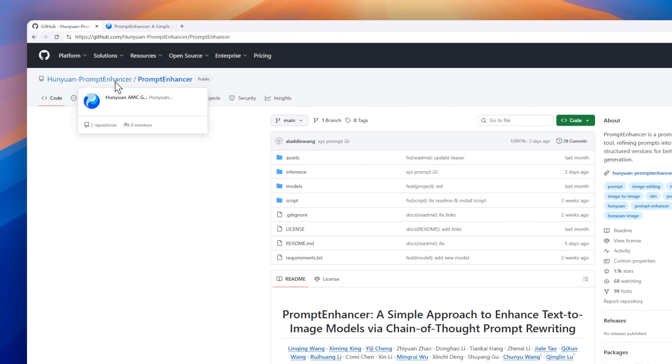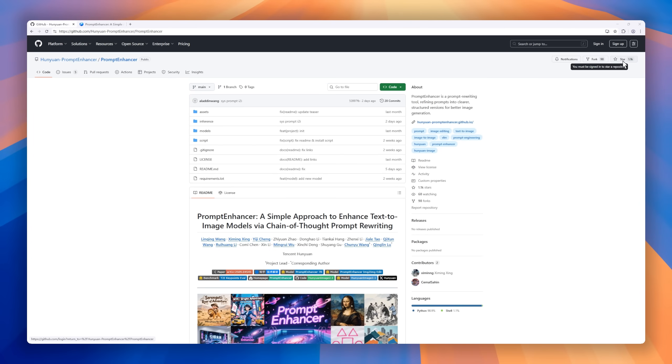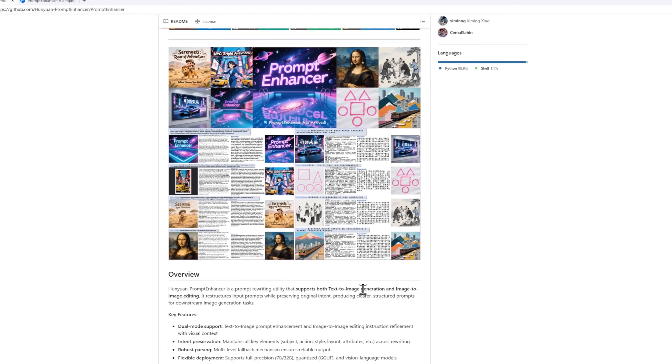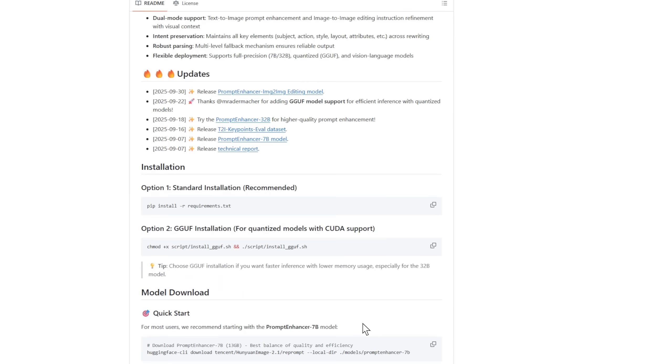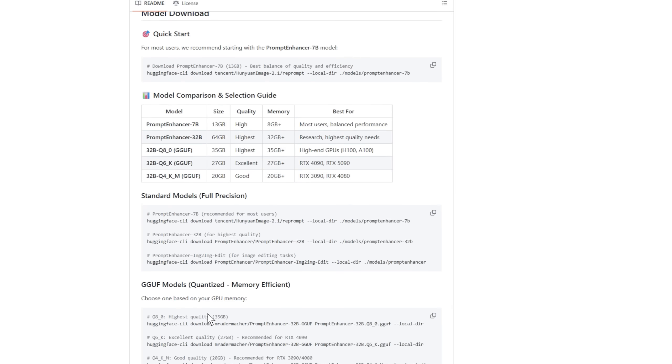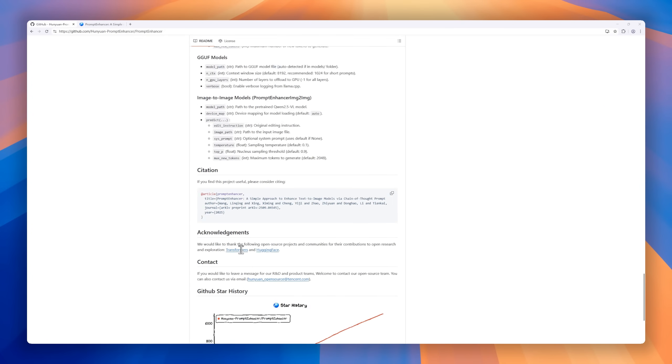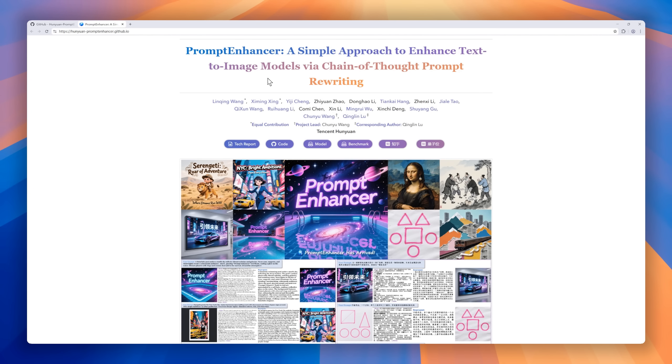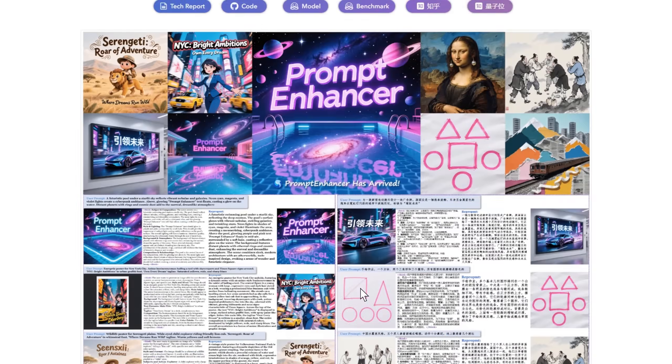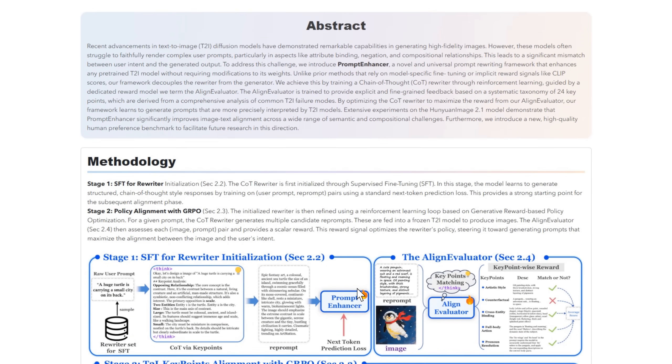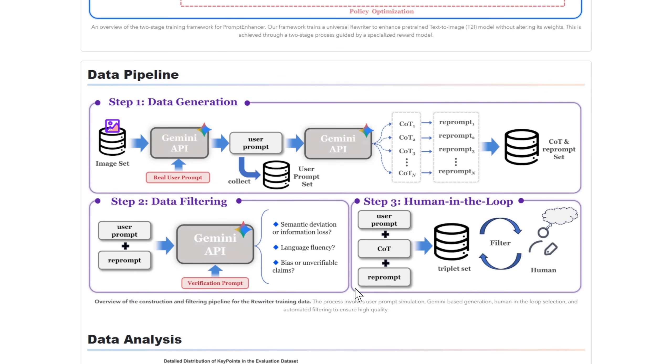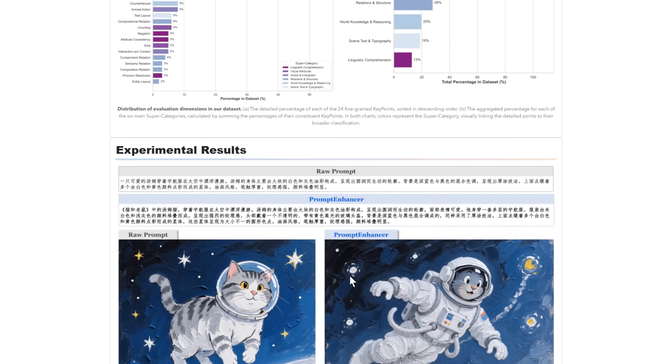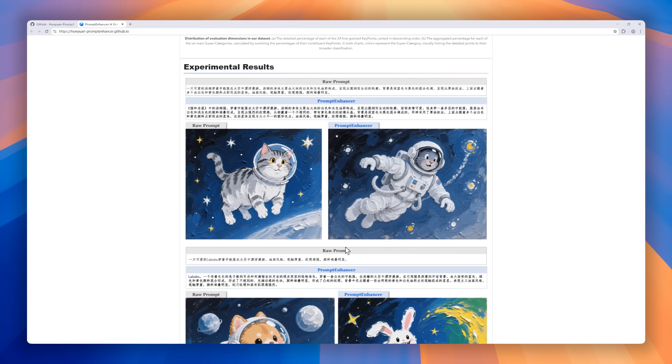Next up, Prompt Enhancer, a clever upgrade for text-to-image AI models. Imagine rewriting your prompt, not by hand, but through an intelligent chain-of-thought process that clarifies your intent before the model ever starts drawing. That's exactly what Honyuan Prompt Enhancer does. It makes your AI art generator smarter, refining prompts, preserving style and layout, and improving alignment between text and image. It's like having a translator that speaks both human imagination and diffusion model logic.